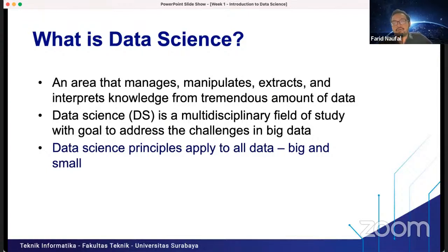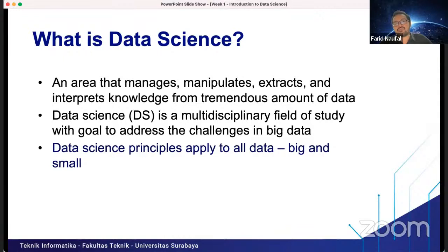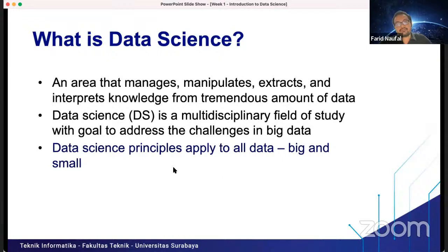Even if you work in an IT department — like in a police department or any company — data science is very important. It is basic knowledge to make data more valuable. If you take this course and understand data science, it can be useful in any work context. Regarding salary, you can earn around 100 million rupiah converted to rupiah, but you should follow your passion, because working in your area of passion means you will be comfortable.